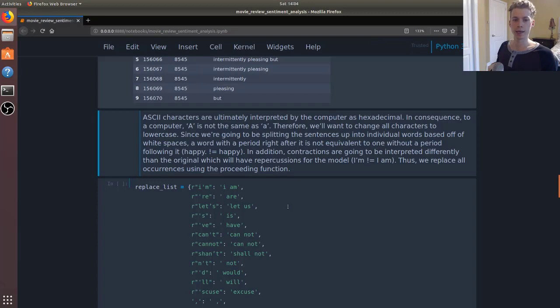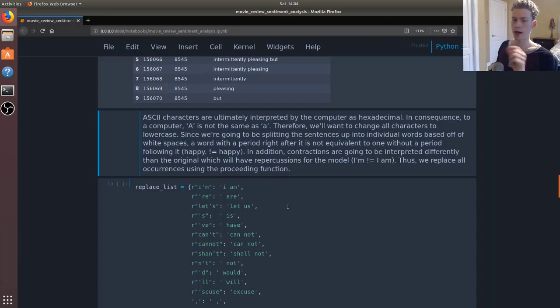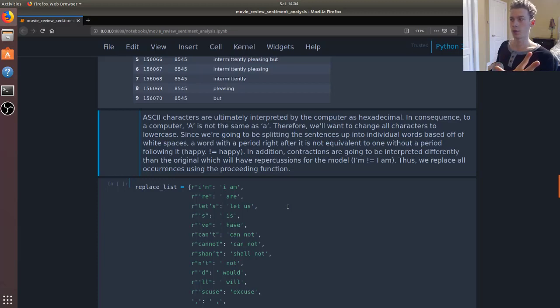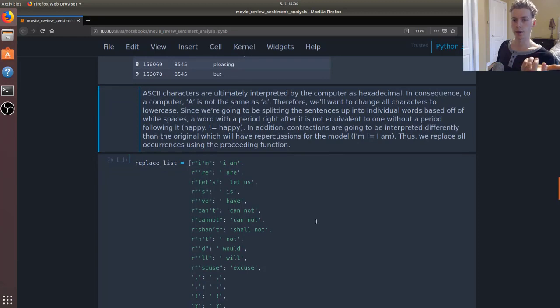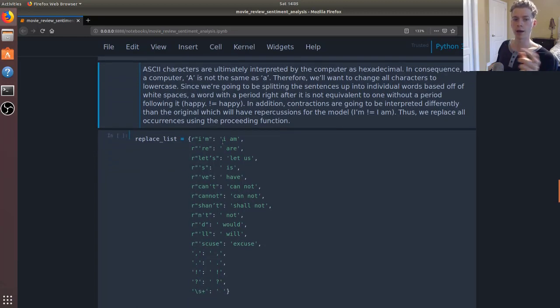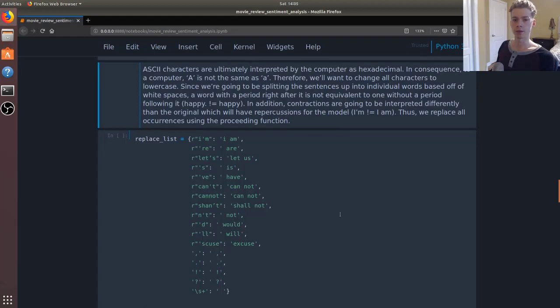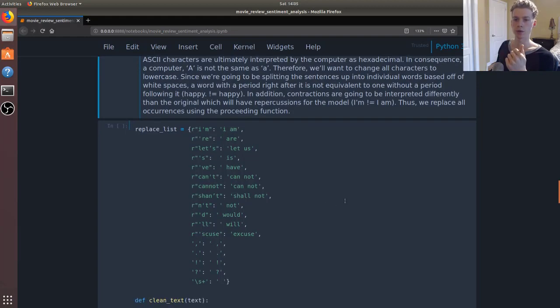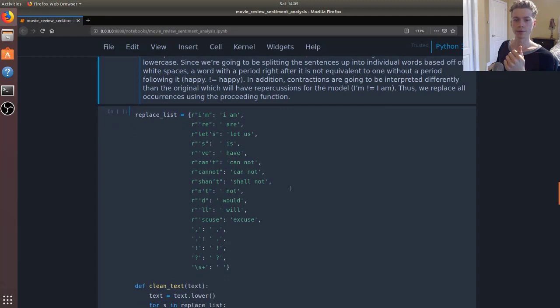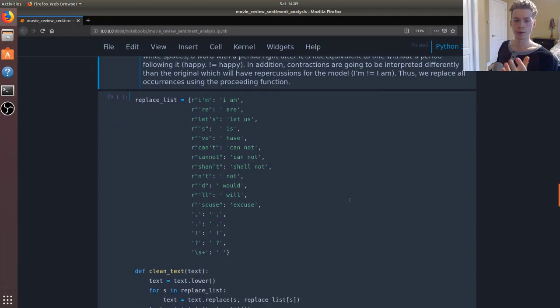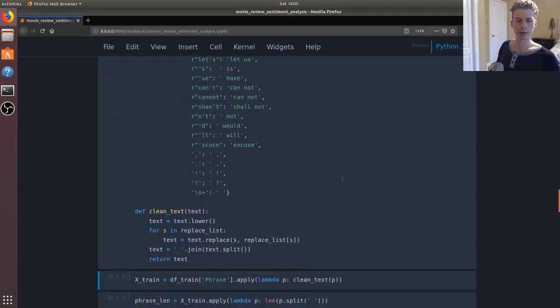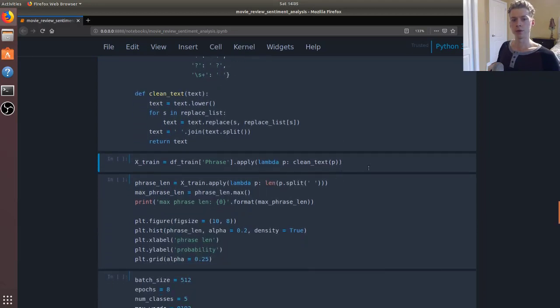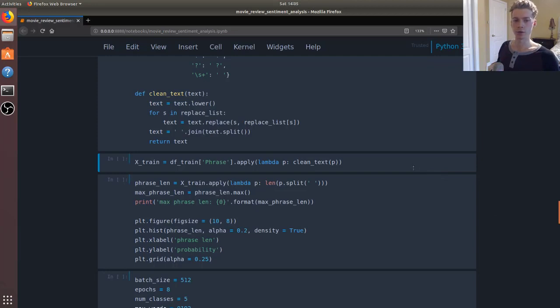Another thing is that it will interpret a word with a period or a comma after it differently than one without. And so we want to make sure that we separate all the words from the punctuation. And finally, contractions will be interpreted differently than the actual words. So I'm will be interpreted differently than I am, and so we want to convert all those back to the original. So we'll go ahead and run this, and then we'll use the apply function on our pandas data frame to apply that to all our phrases.